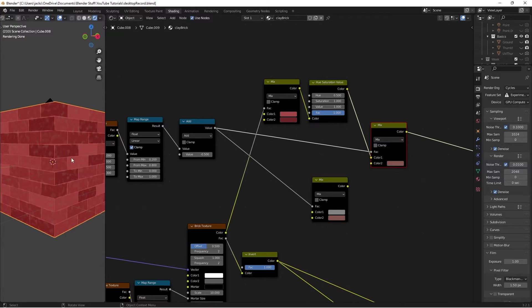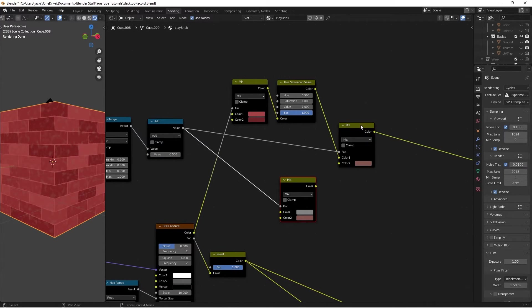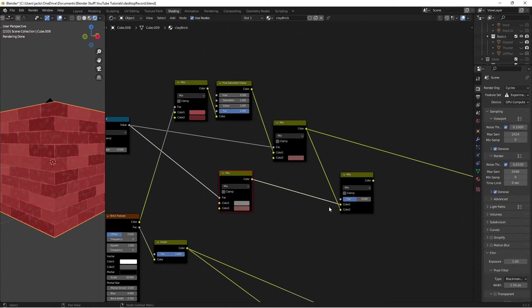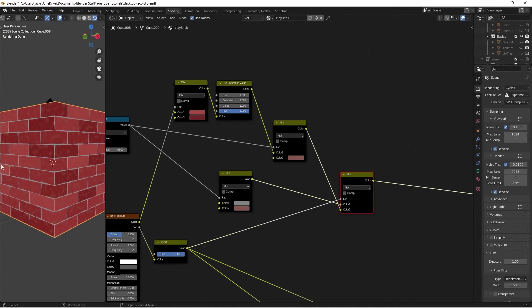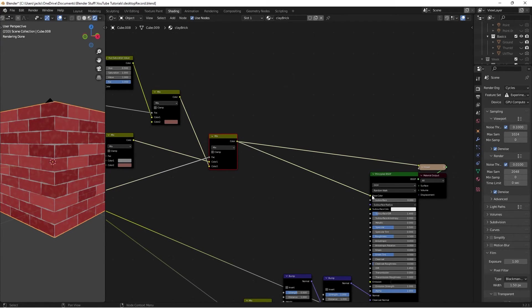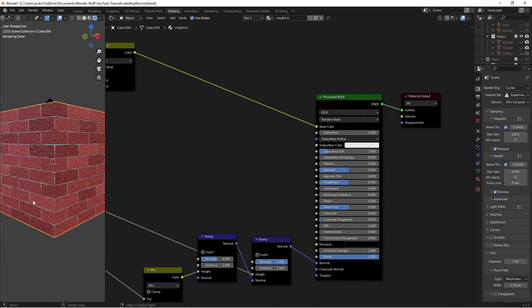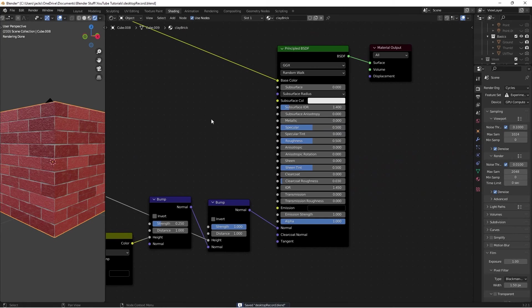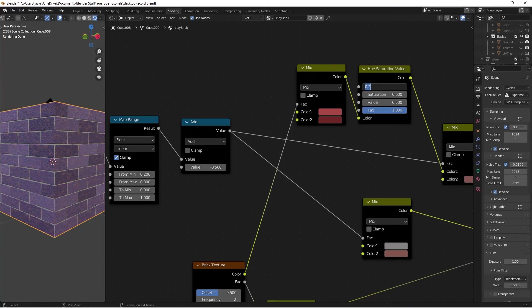On preview we can see the dirt — increase the value for more dirt, decrease to negative 1 for no dirt; I'll leave it at negative 0.5. Now mix everything together: hit Shift+A, search for Mix RGB, plug one color into Color 2 and the other into Color 1, then take the Invert node into the factor. Preview looks great. Take this Mix RGB color into the Base Color. The grain is a bit strong so bring the bump strength down to maybe 0.25 — that looks organic. Finally, set the roughness value to 0.65 for a convincingly rough brick surface.